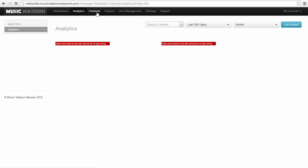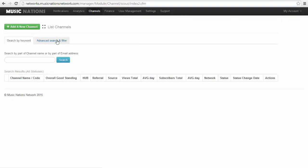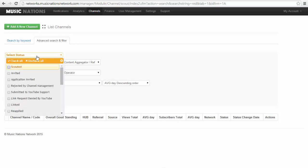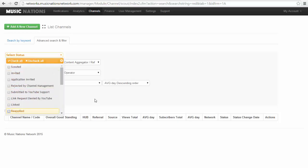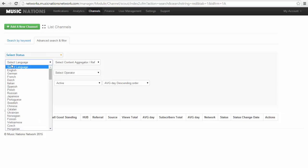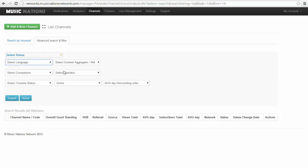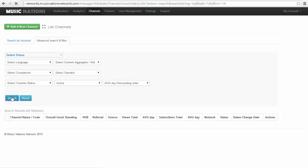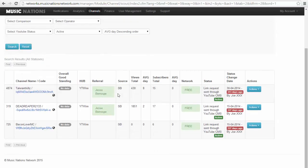Then you have the channels tab, and over here you can search a channel. If I search the channel, it will come up if it exists. You can select a status to choose from, select a language, content aggregator, or referral source operator comparison.